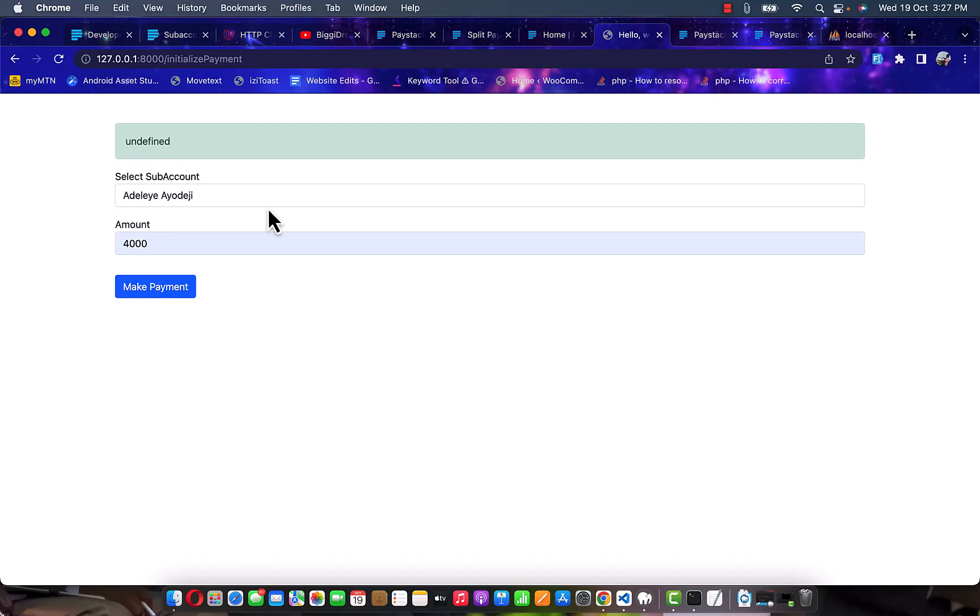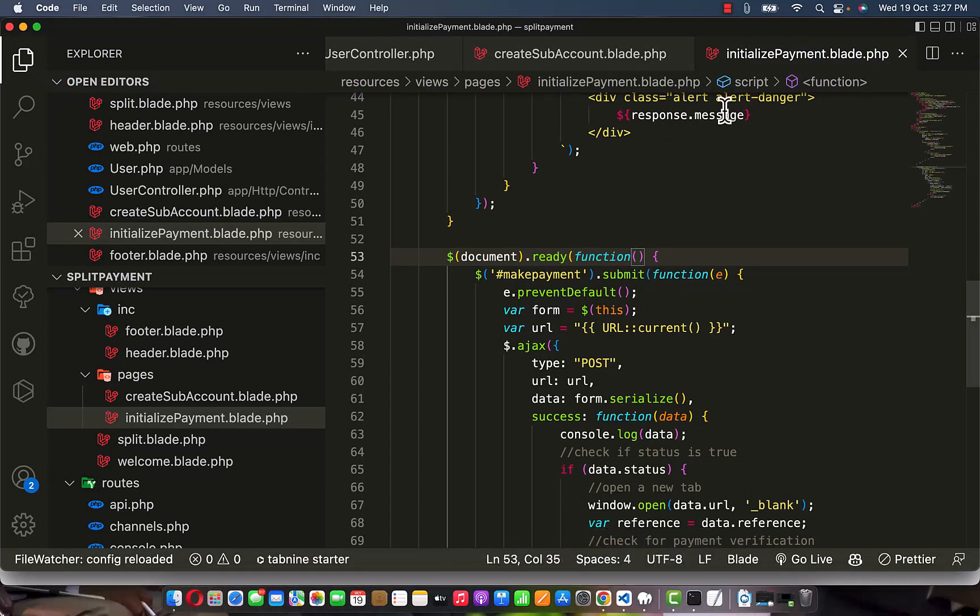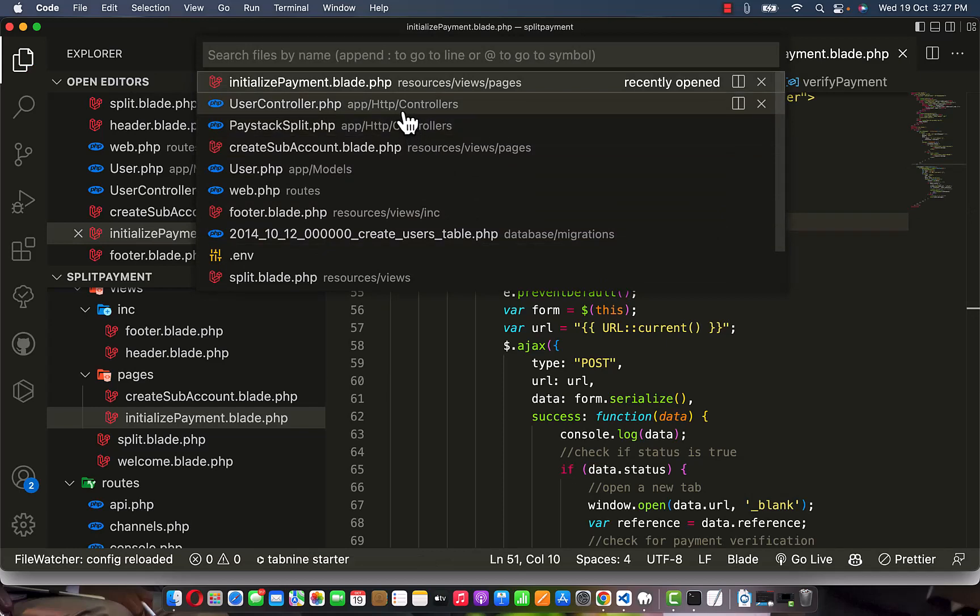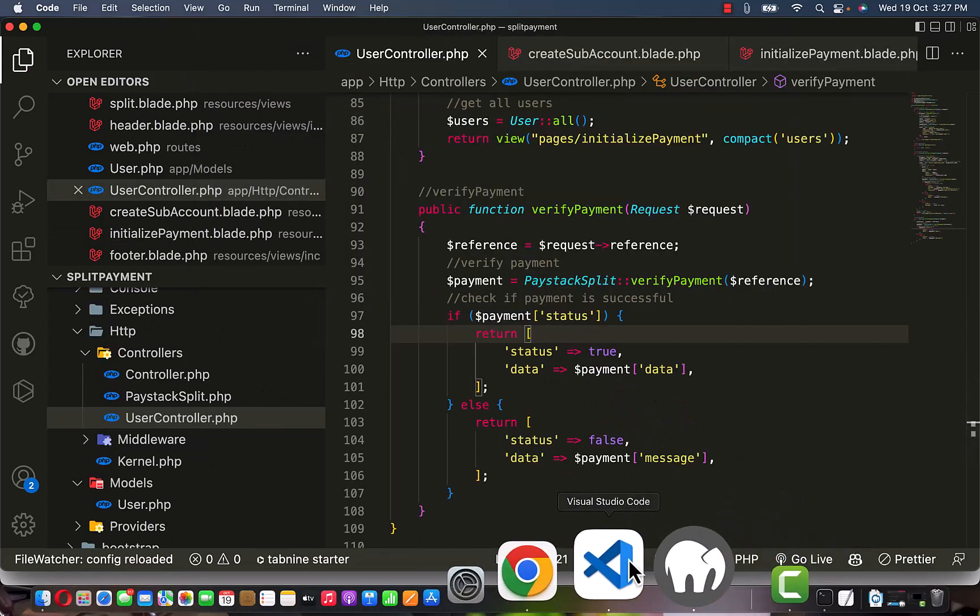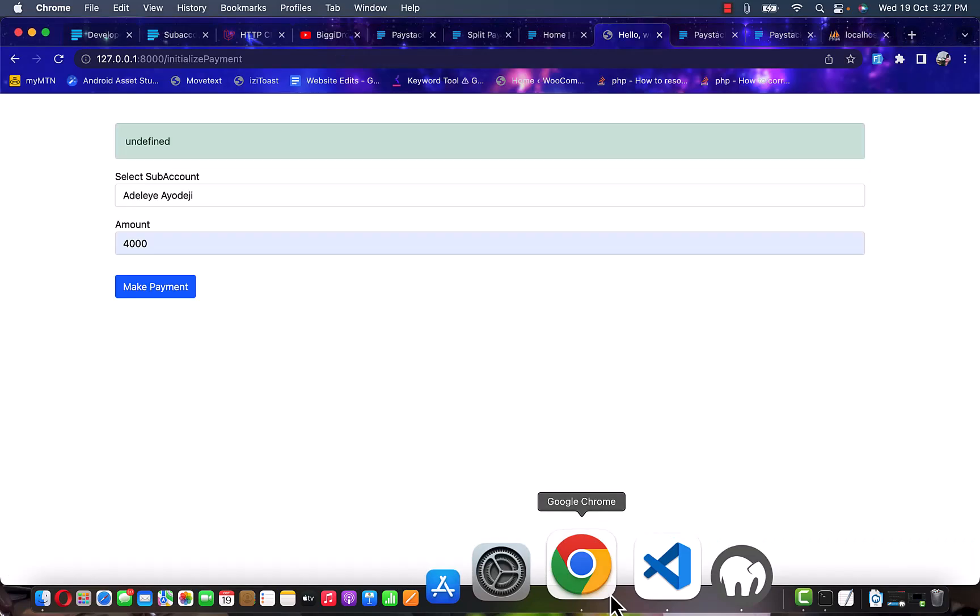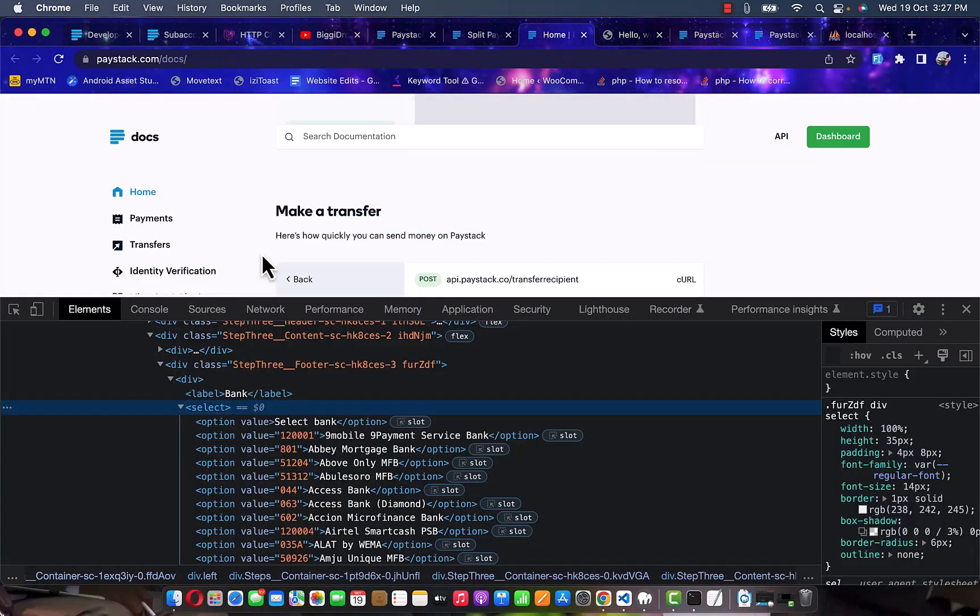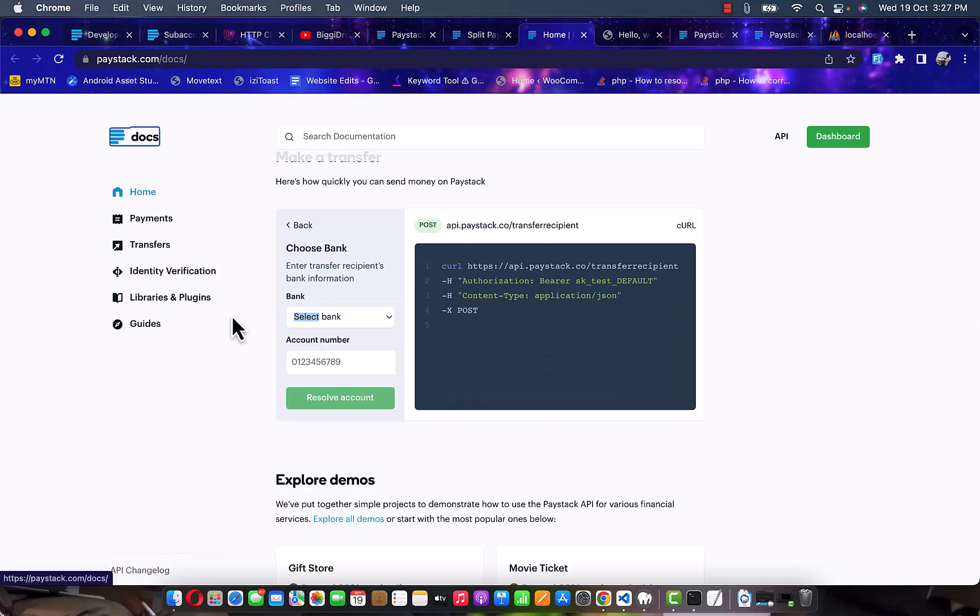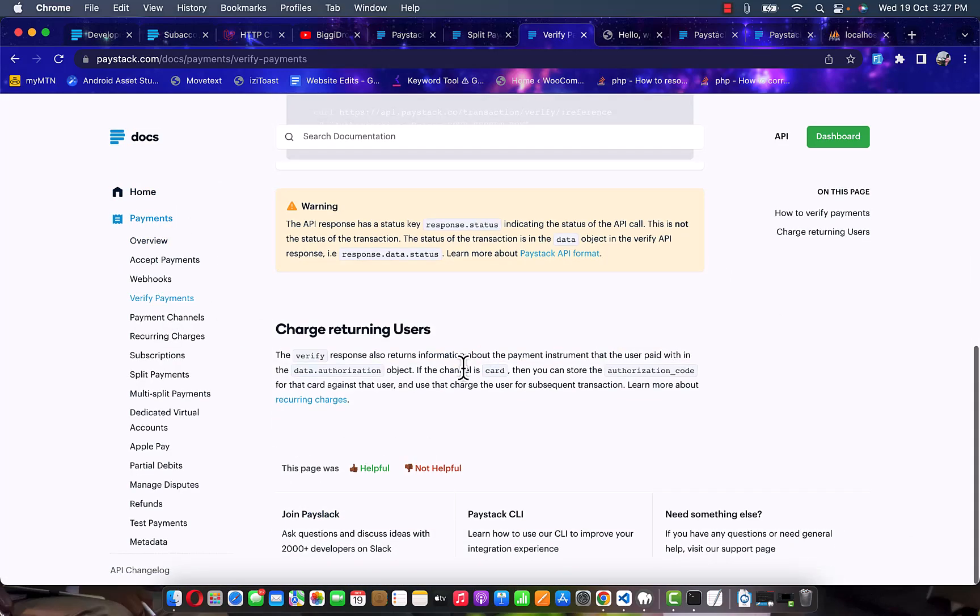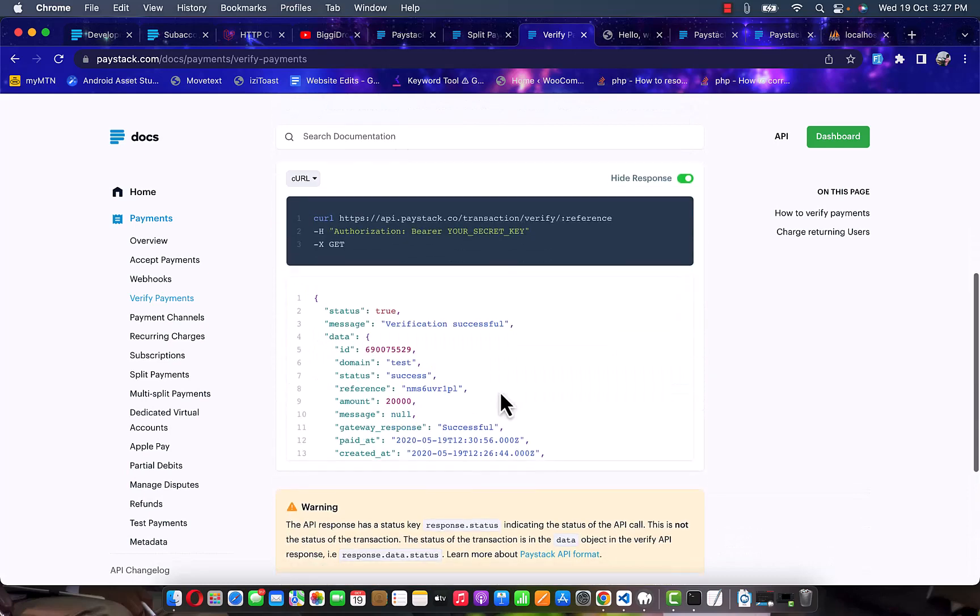This is where we have undefined because we are not tapping directly to the appropriate data. Please guys, let's go to the user controller and tap into the status directly. Let me show you - let's close this path, go to payment verify payment, scroll down to the response. So we have data.